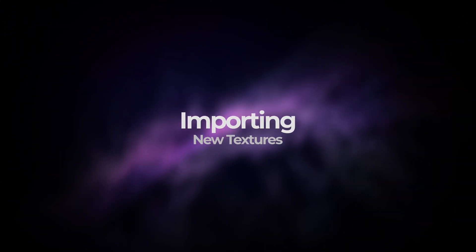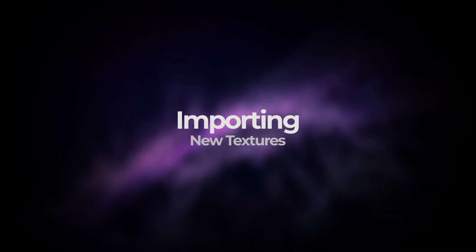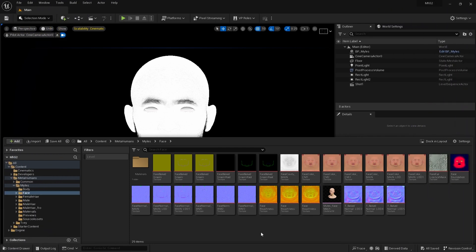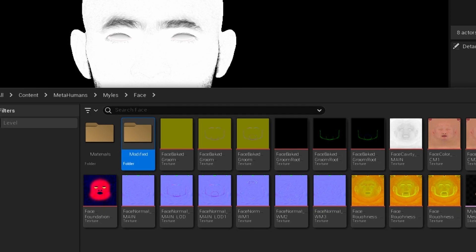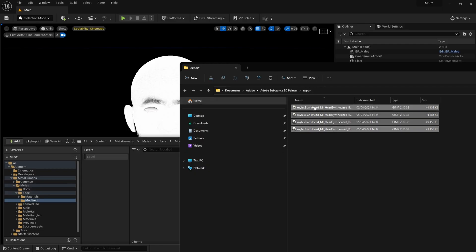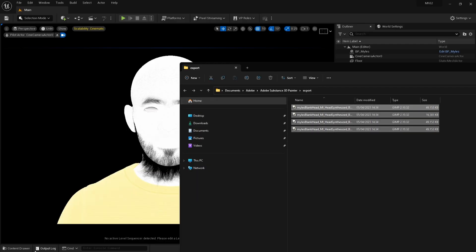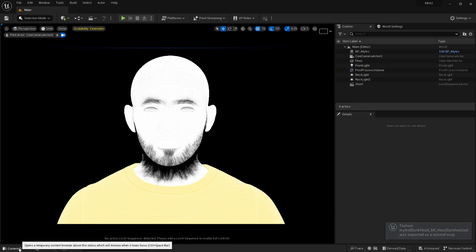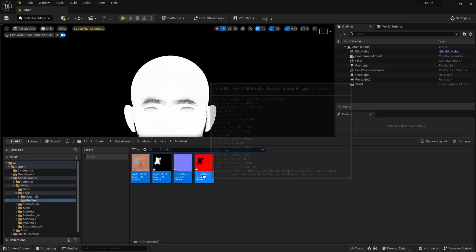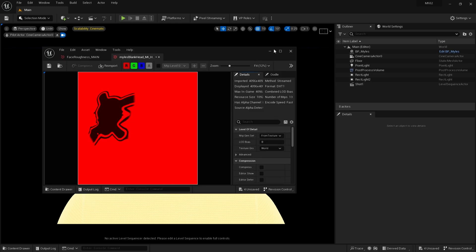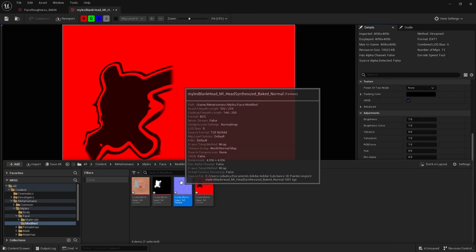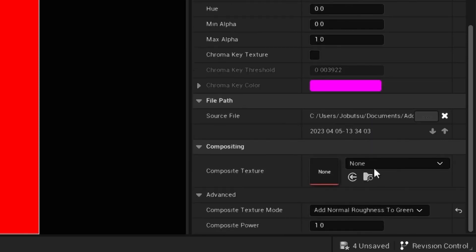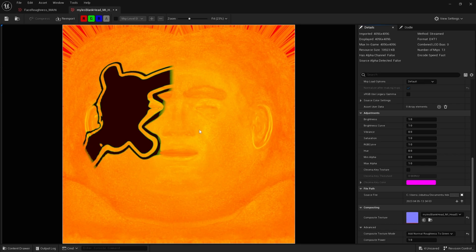Let's now import back into the engine. I'm going to create a new folder to store the images and simply drag them into the engine. The first thing I need to do is modify my roughness map. I'm going to come down to composite texture mode and make sure our normal is added to the green channel.